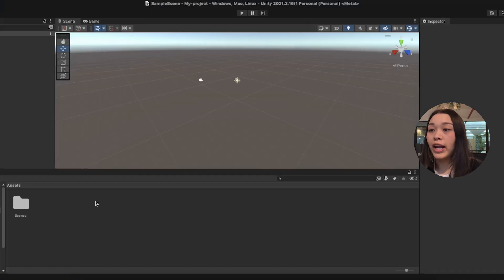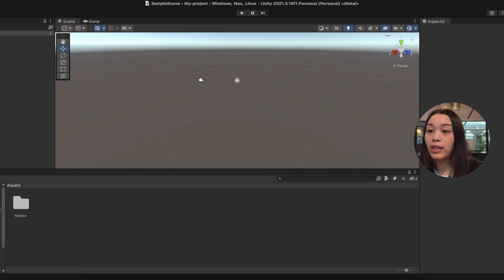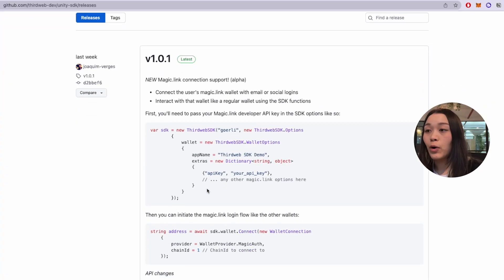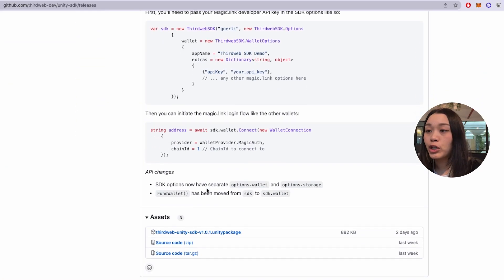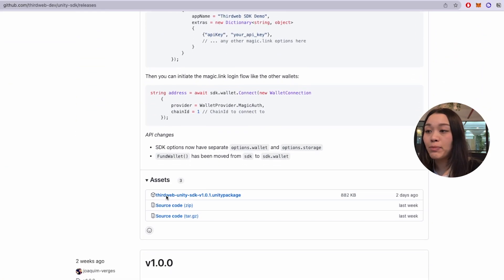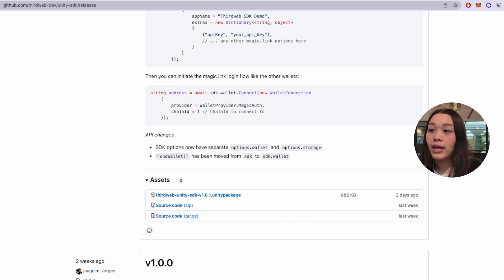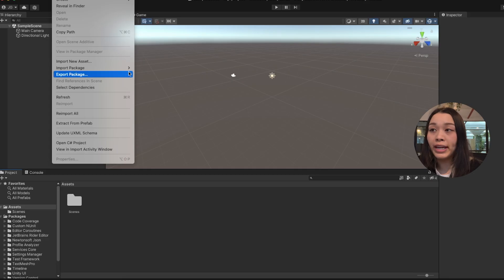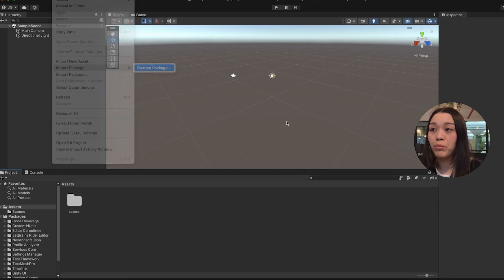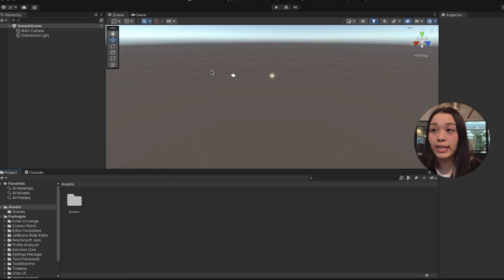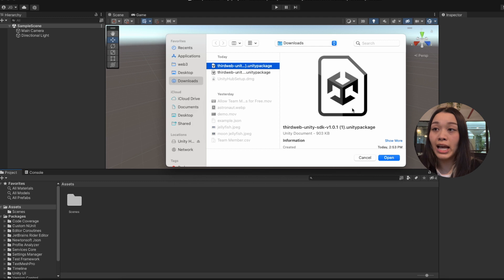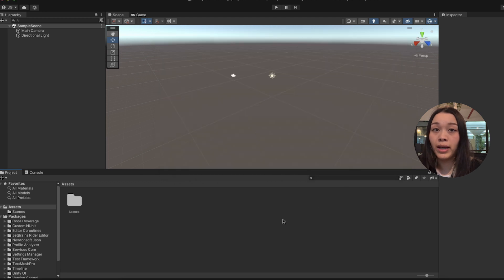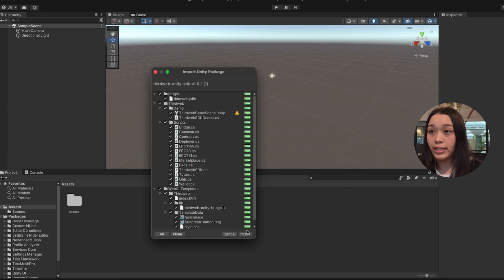Now that we have created our project, we want to import the ThirdWeb Unity SDK to add some Web3 functionality to our Web3 game. So let's head over to the release page on ThirdWeb's GitHub and import the SDK from the Assets tab, just like so.